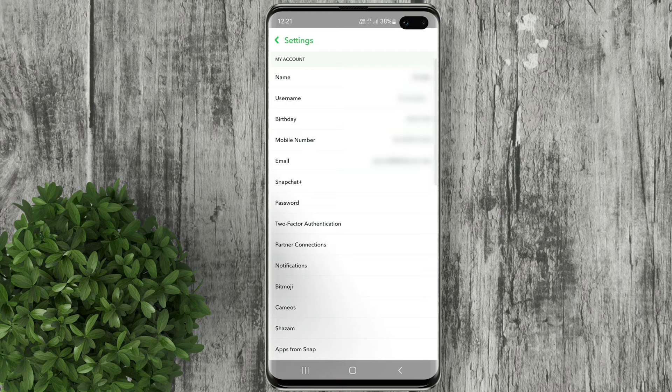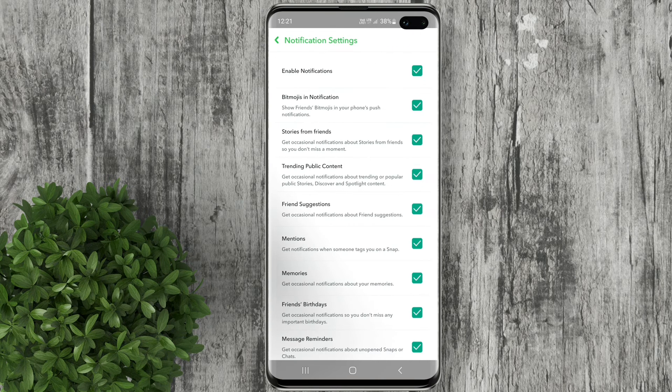Next, find and tap on notifications from the my account section. Here, uncheck the box next to stories from friends.